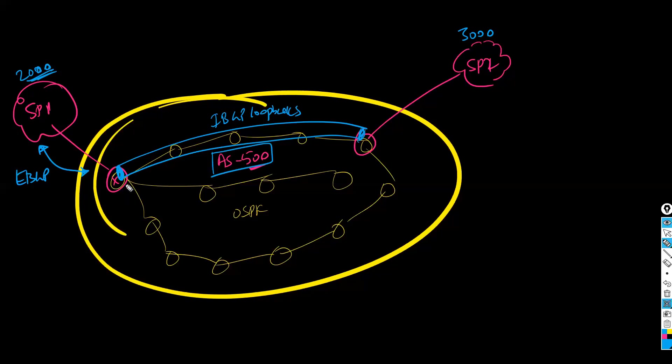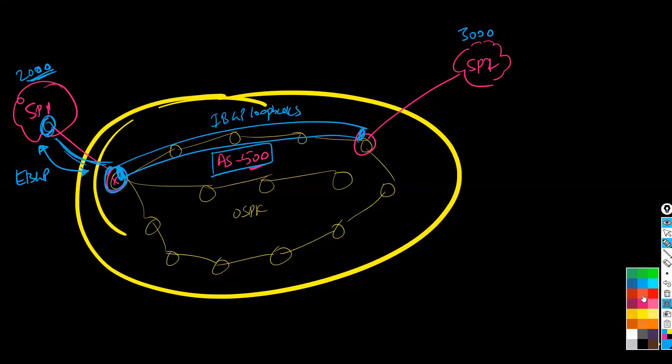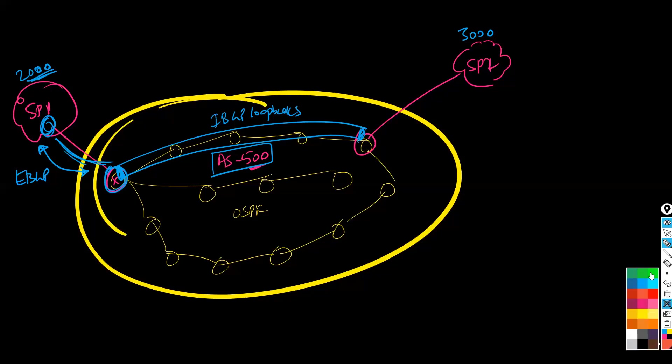And we are trying to form the neighborhood between this router and this router. So these two are in different autonomous system numbers, which means we are trying to form eBGP neighbors here.